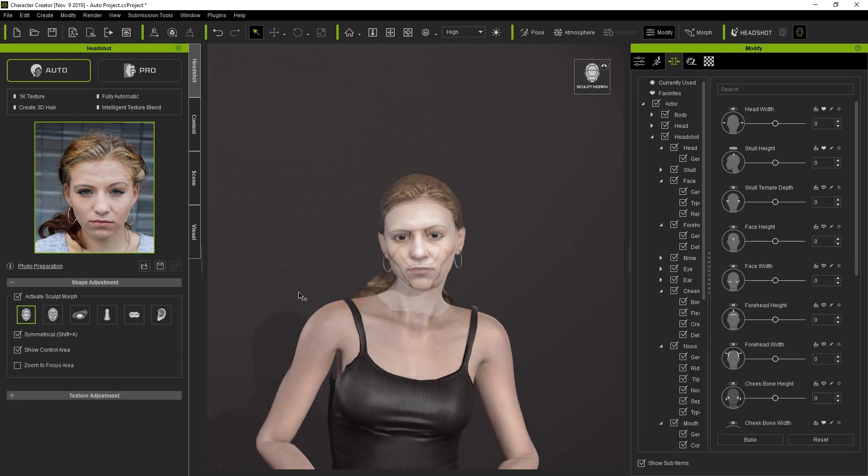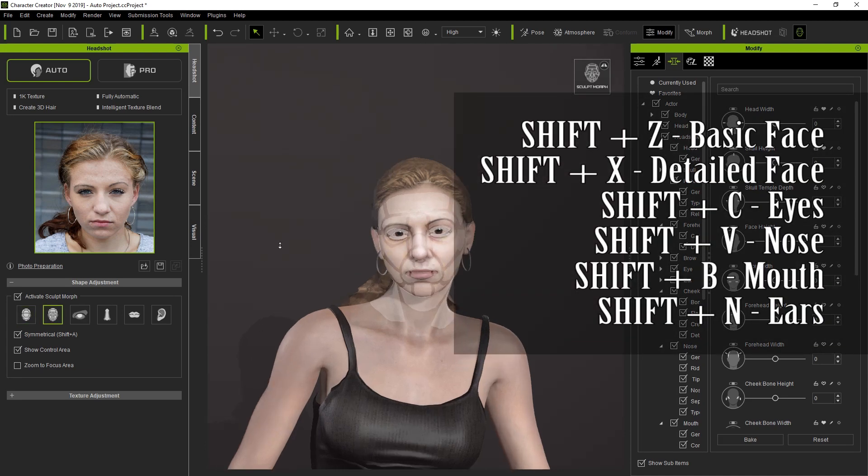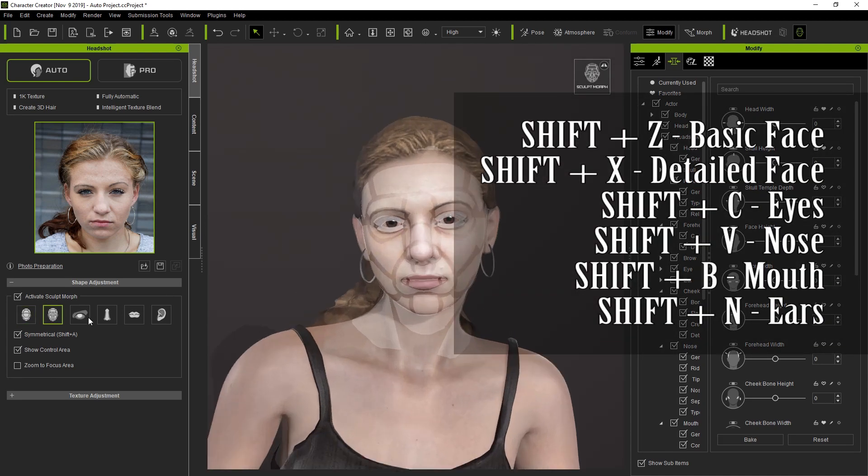As with the Pro Mode, there are six different defined areas that you can adjust. You can access them using the Z, X, C, V, B, and N hotkeys.